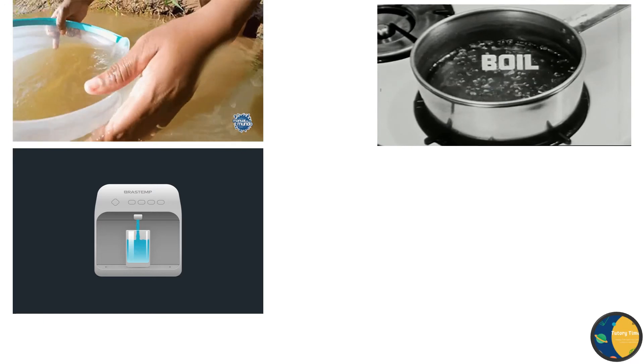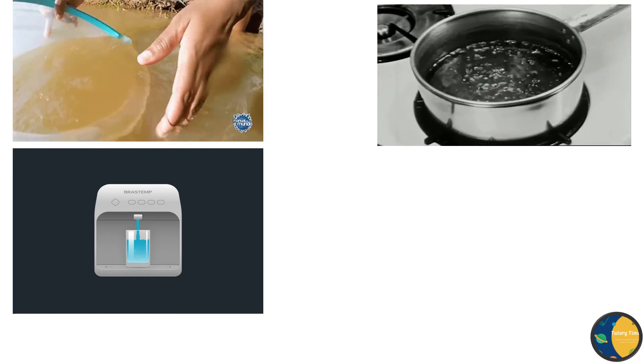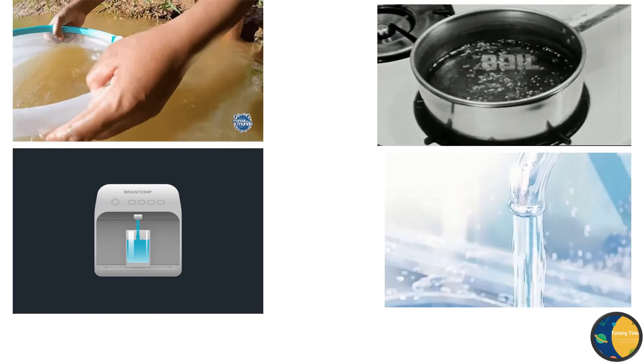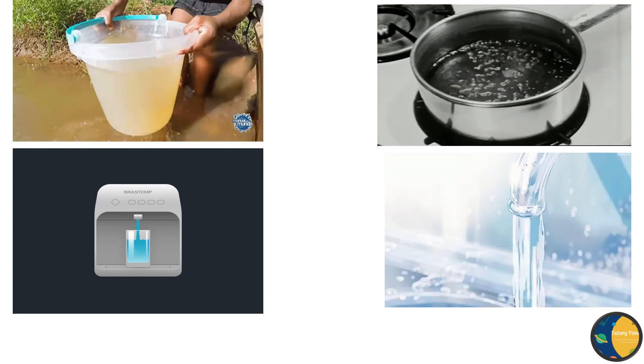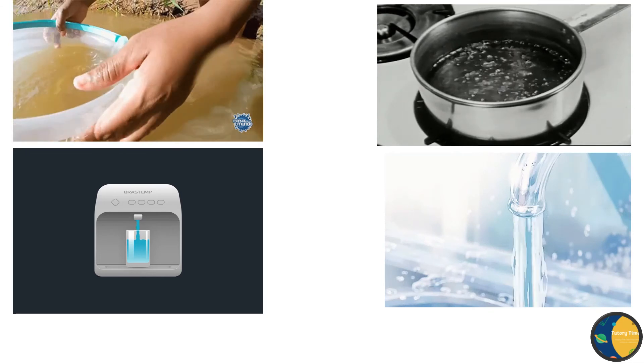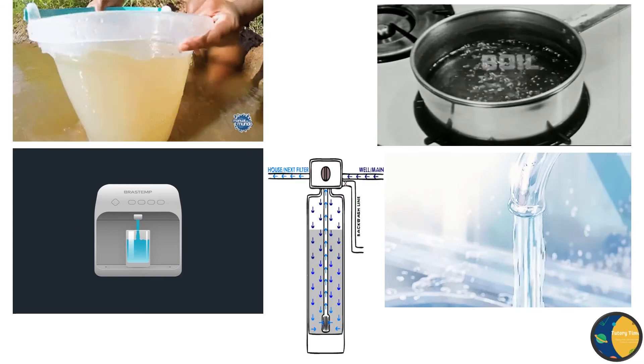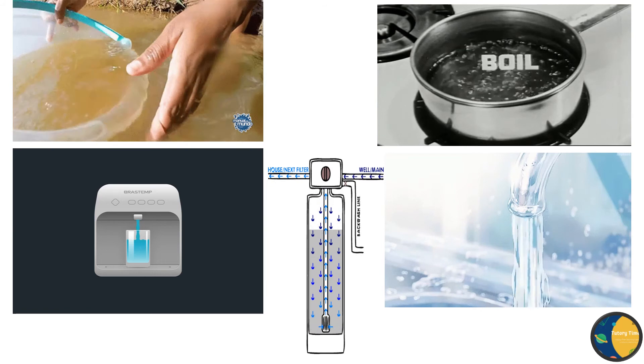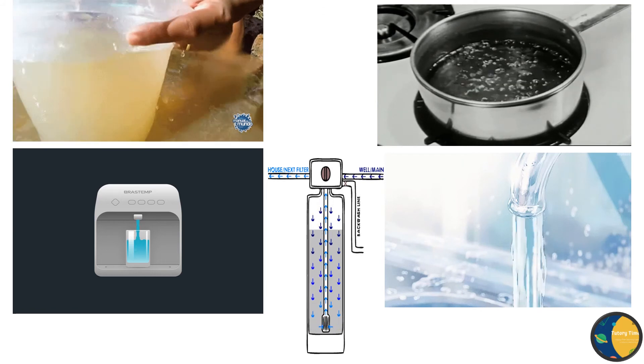In towns and cities, people get water through taps. Tap water is safe to use. It is cleaned in the waterworks before it is supplied to homes.